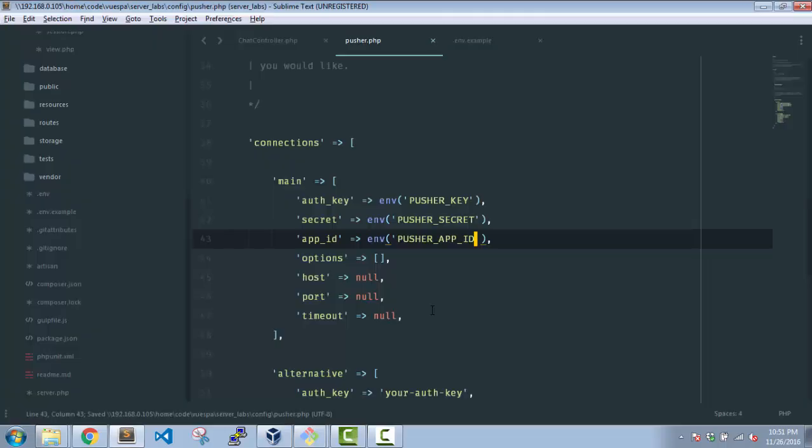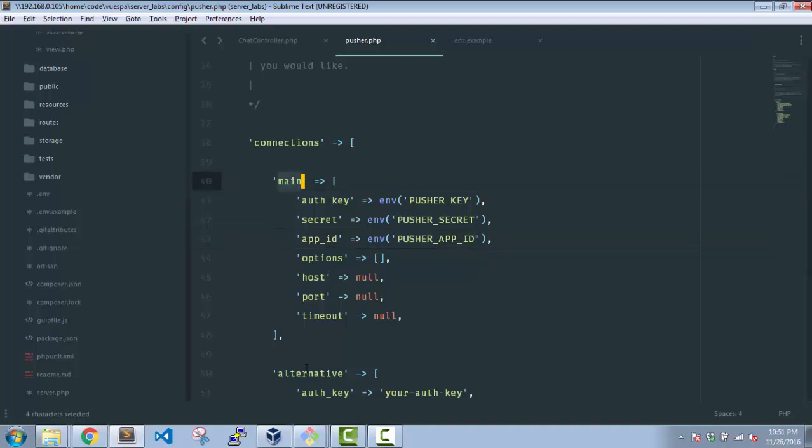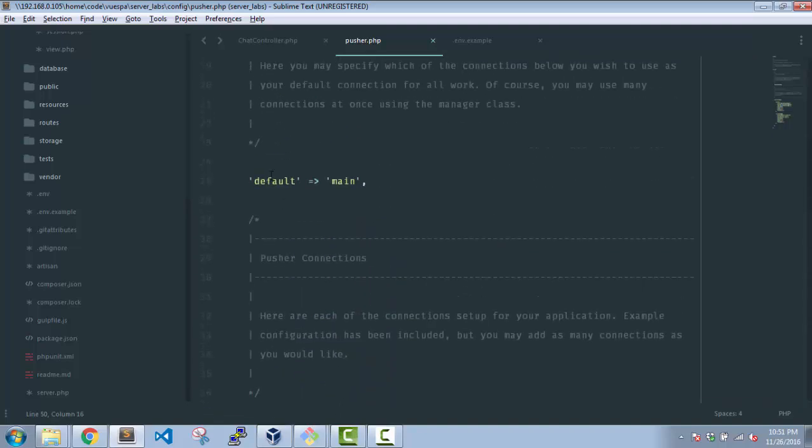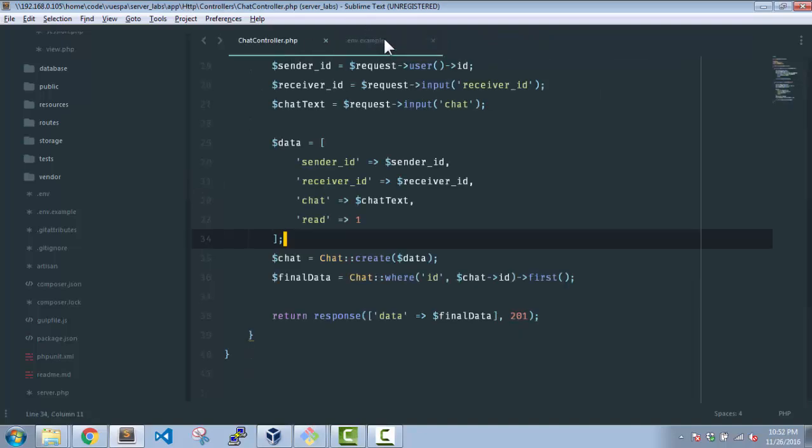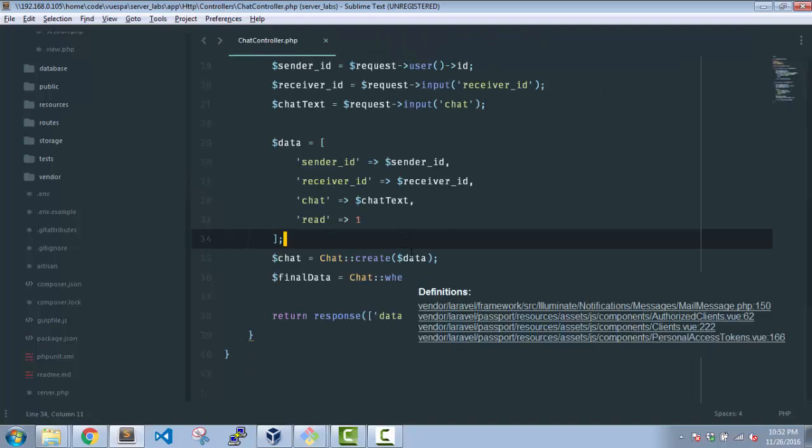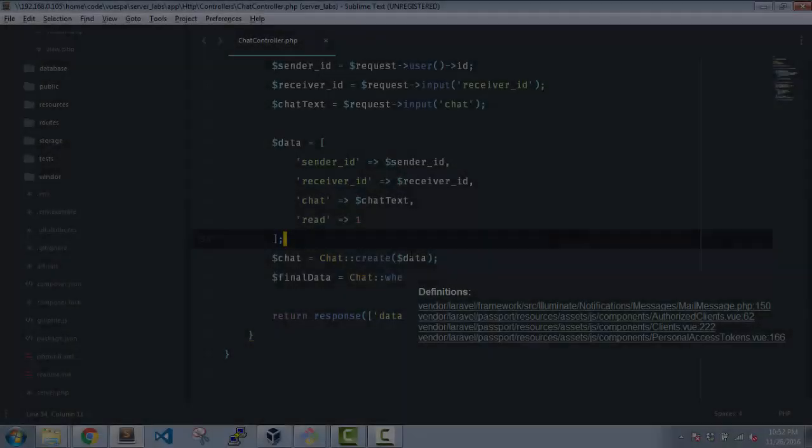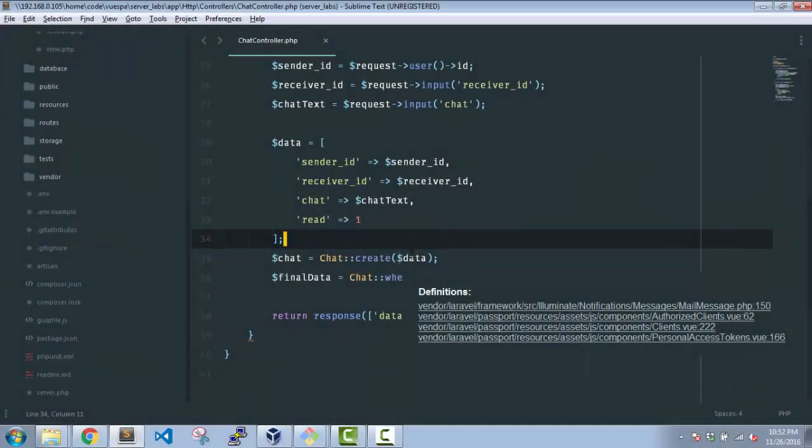Fine. So we have the Pusher config file configured properly as well. Nothing more in here. As you can see there is the main and the alternative. We are not going to use alternative, main is the default. So I can close this out and now we come back to a controller, where the main logic is.